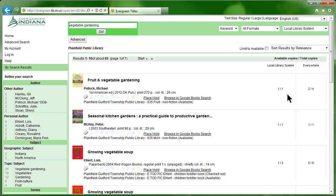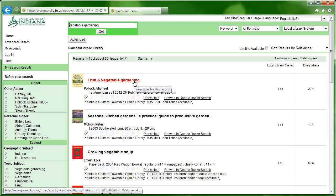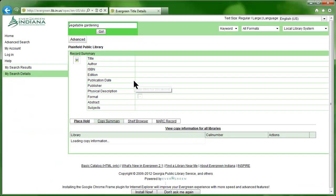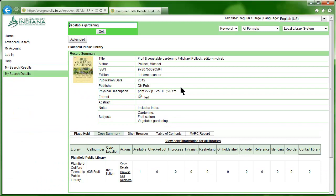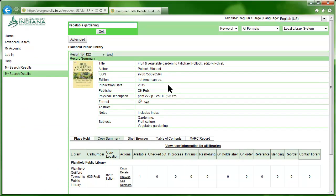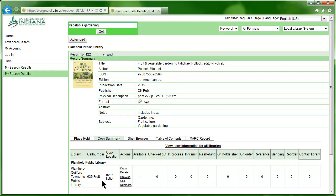Now click on the first item listed. We are taken to a record summary of the item. We can see more detailed information about it, and near the bottom of the screen, we can see the call number and the location where we can find the item. If the item is unavailable, we could even place a hold.